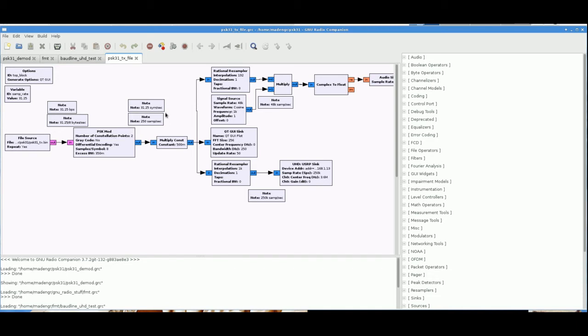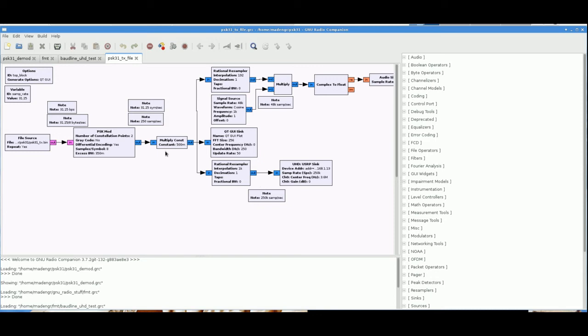So coming out of this thing, we're now at 31.25 symbols per second. So every bit we get in, we get one symbol out. And we're at 250 samples per second because of that multiplication right there. So we're going to take those samples and multiply them by one half because we don't want to overdrive our D to A. And you'll see that in a second in the visualization. And if we were to change the excess bandwidth and reduce that, we would need to reduce the multiplication on this thing so we don't clip again.